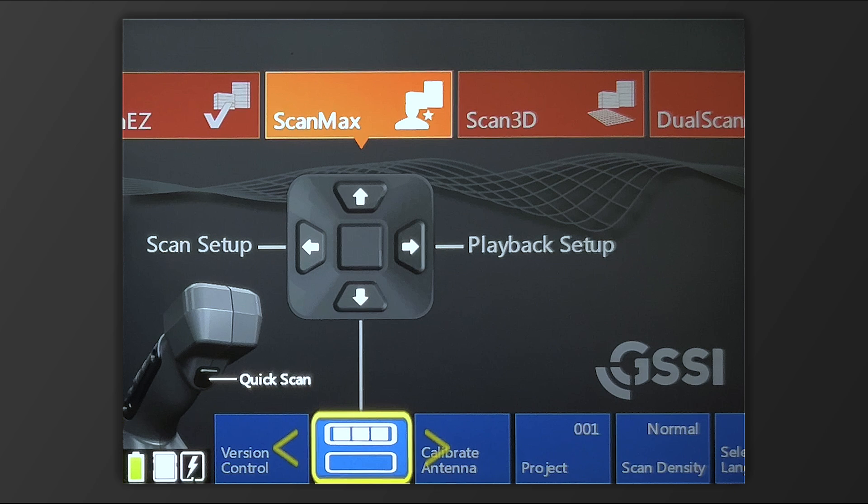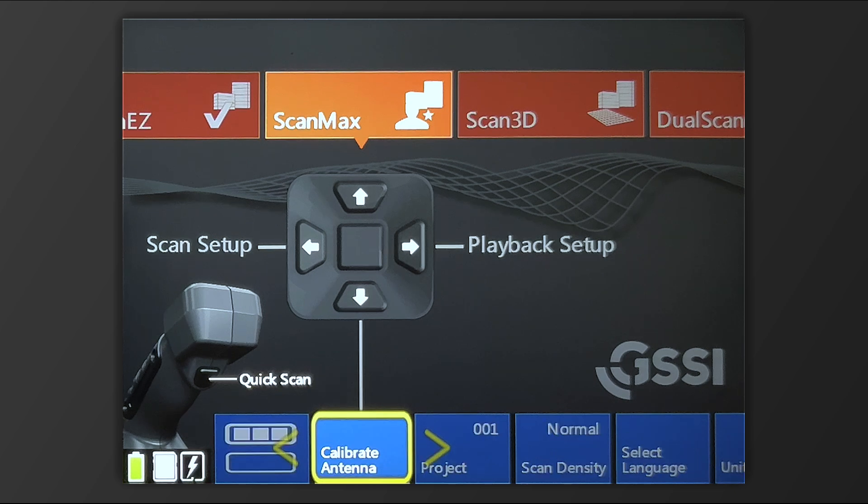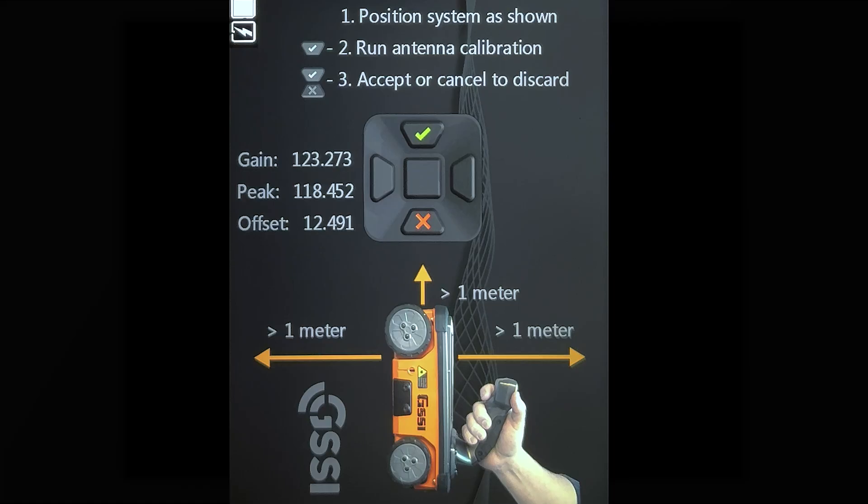Starting with the top row, we'll go left to right. The first option is to calibrate antenna. This is what's called an air calibration. Simply follow the on-screen instructions and hold the antenna up in the air away from anything metal for up to one meter.